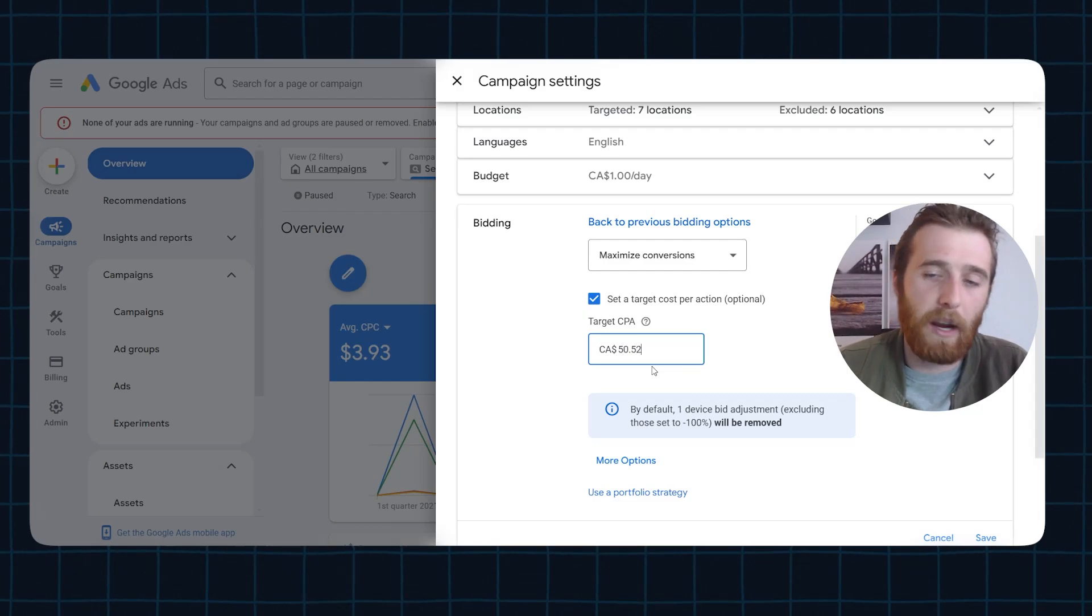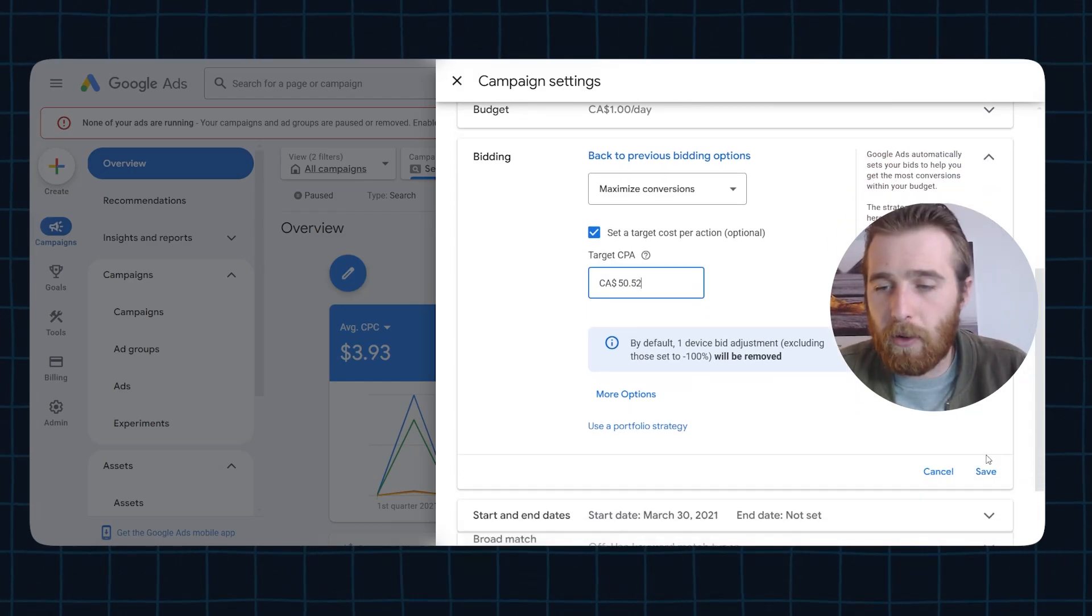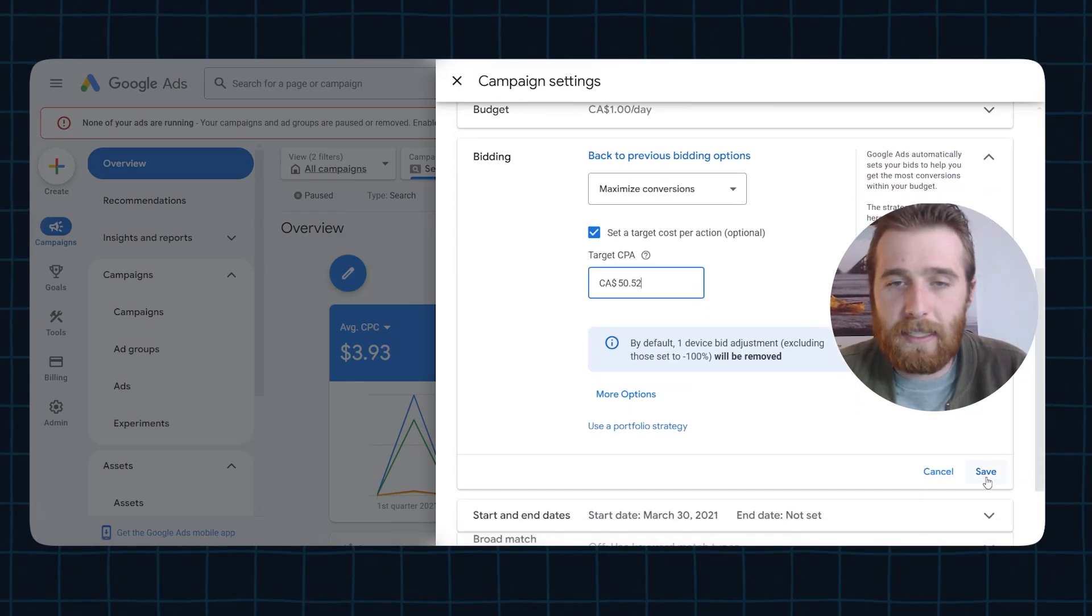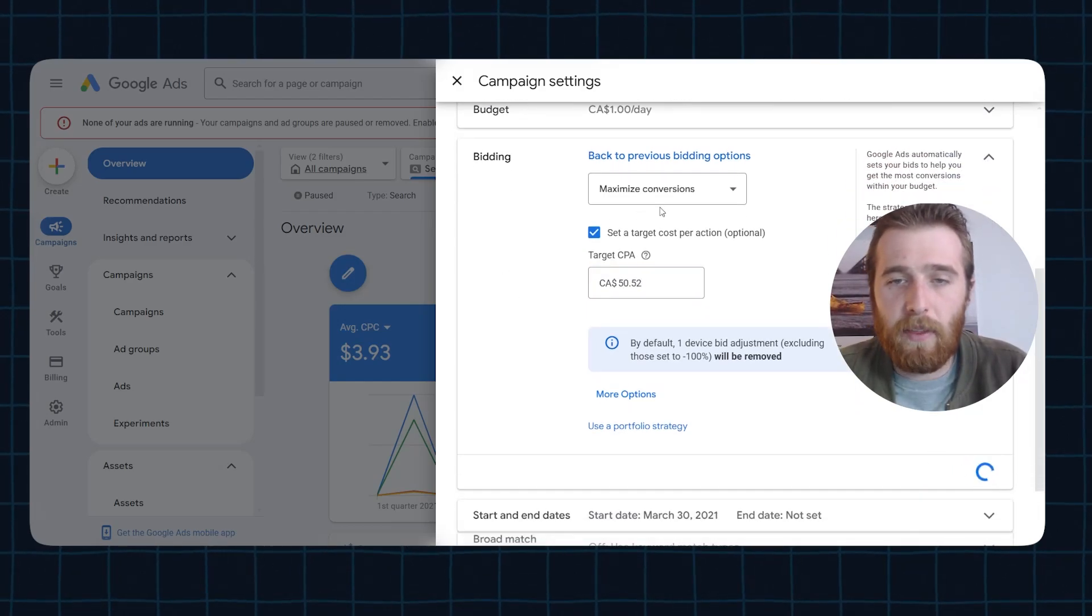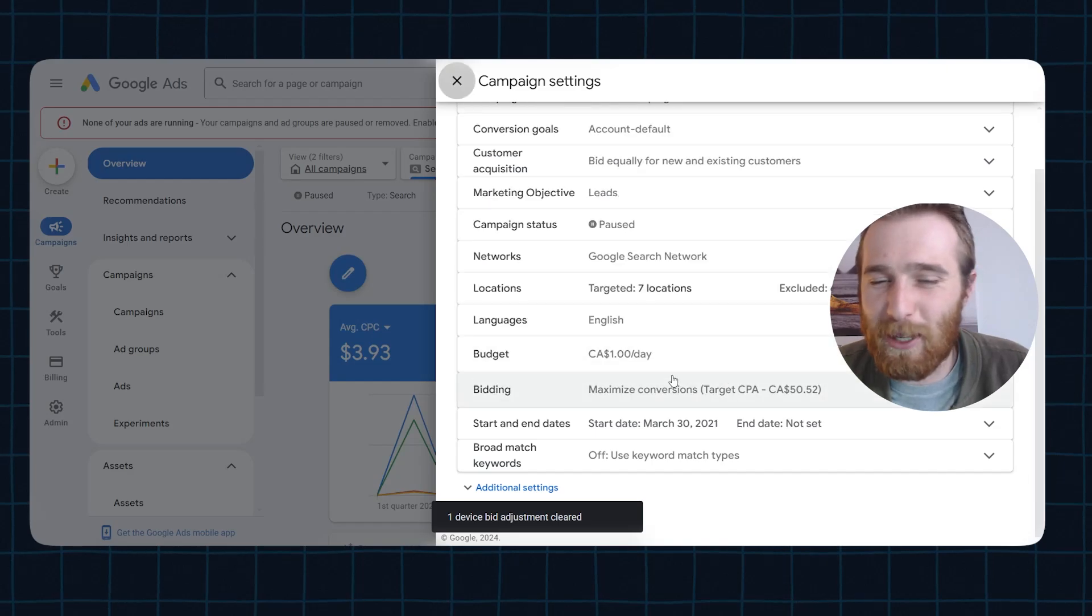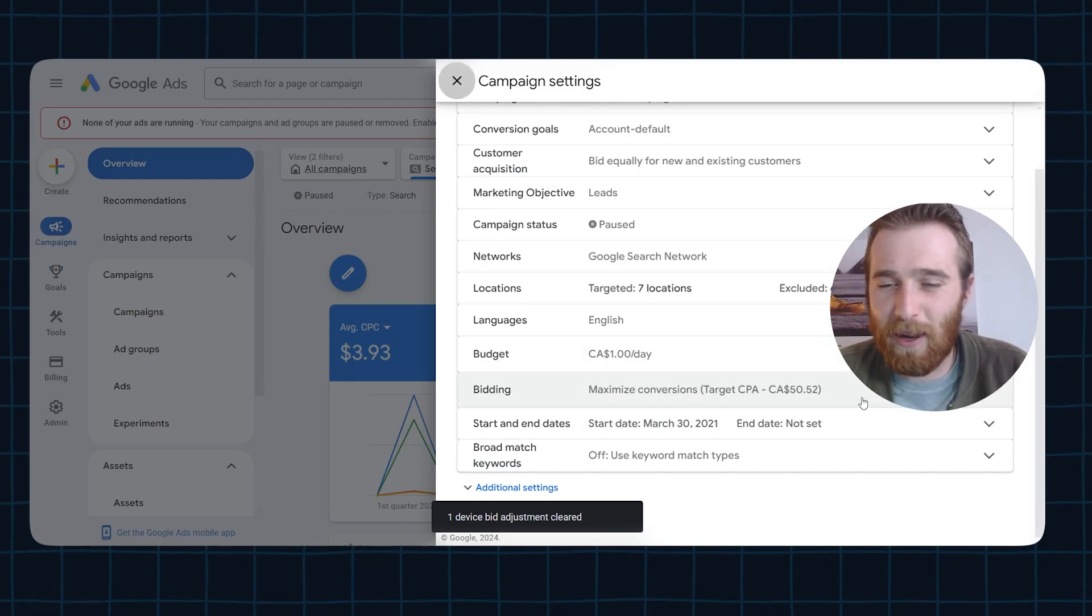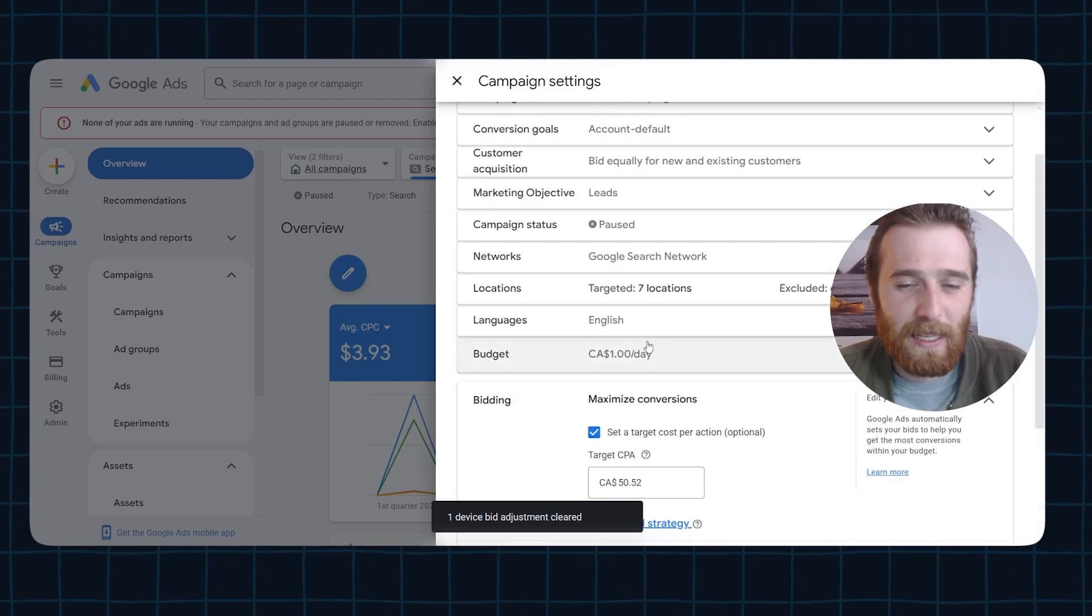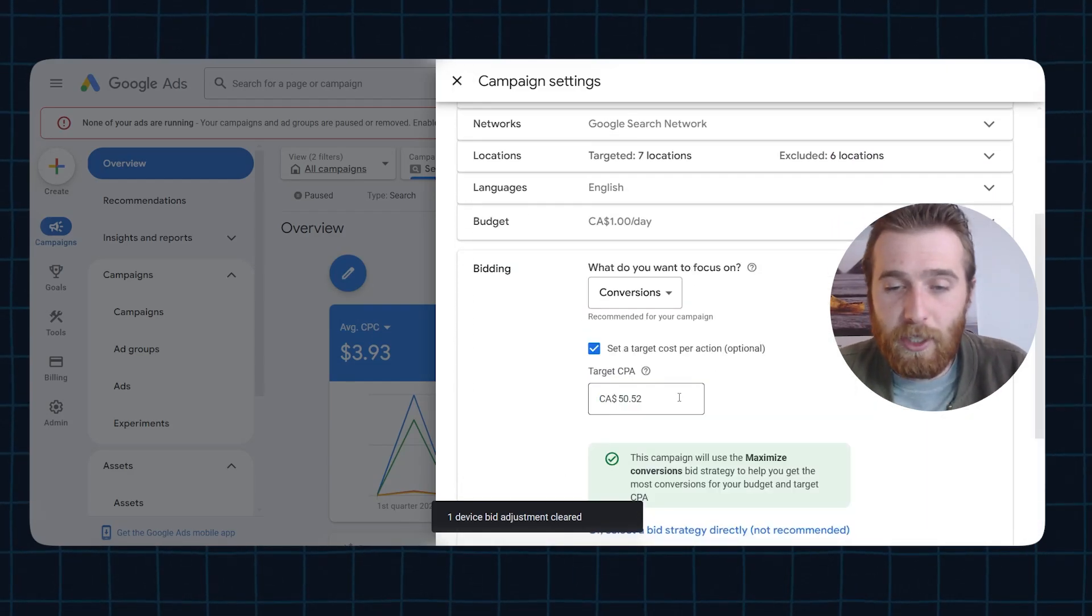So maybe it's $50.52, and then you just come over here, hit save, and you're good to go. And there was a device bid adjustment here. That's why it was getting rid of that. That's something you don't need to worry about.